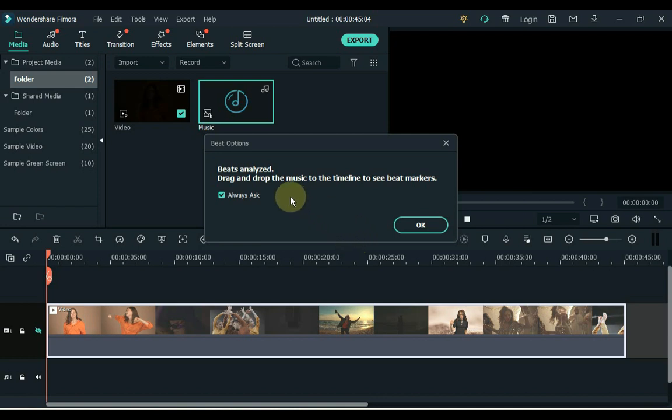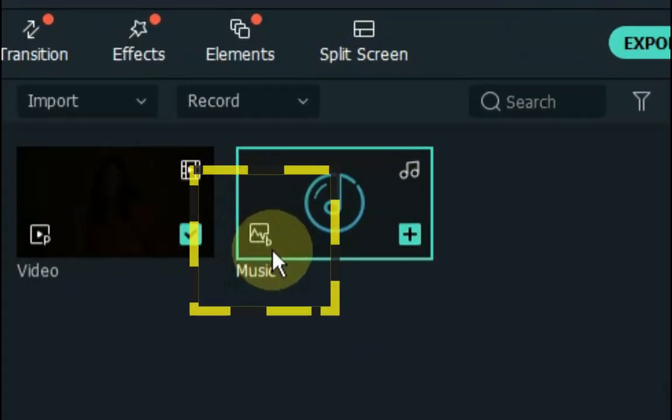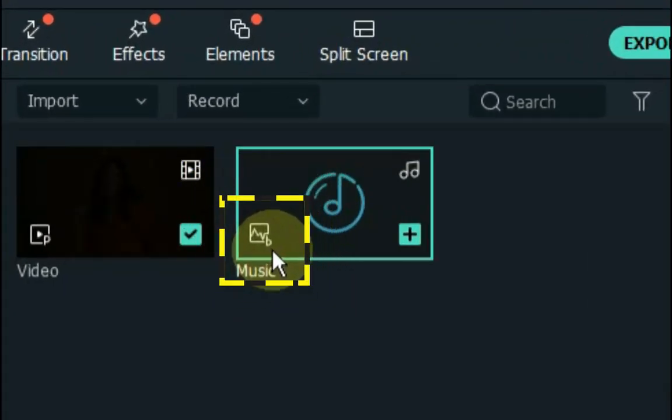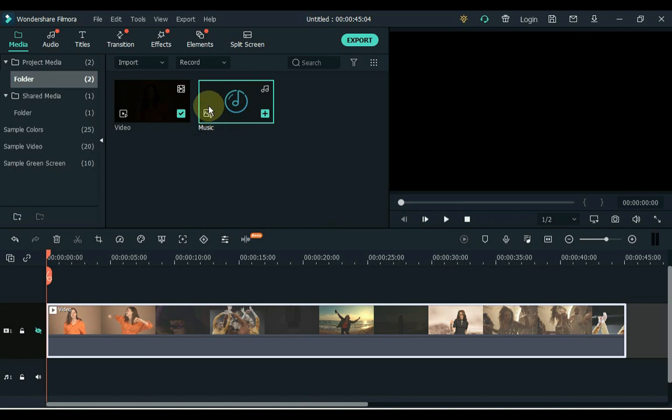Filmora will analyze the music and generate beat markers automatically, which will appear on the music after it is moved into your timeline. Click OK. Note, when you use beat detection for the first time, it may take some time for Filmora to install the beat detection plugin. When the plugin is installed and the detection is complete, you will see a beat icon in the lower left corner of your audio clips thumbnail like this.